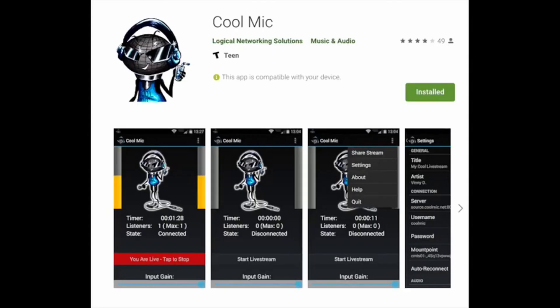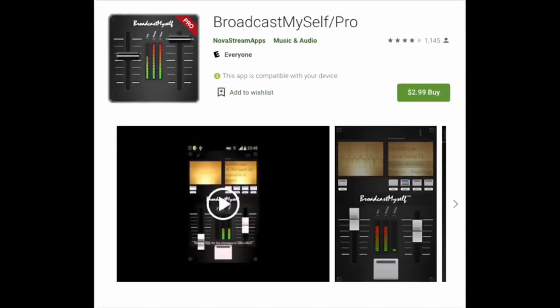For this demo, we've used the CoolMic app for Android. There are other apps that can be used on both Android and iOS devices, such as Broadcast Myself. We've included links to both apps in the video description.